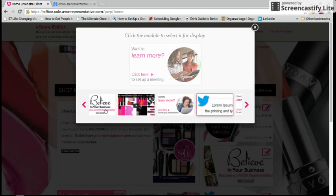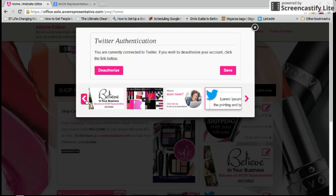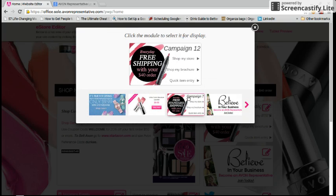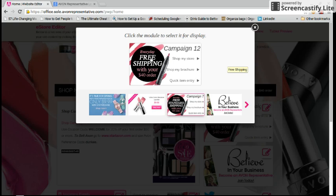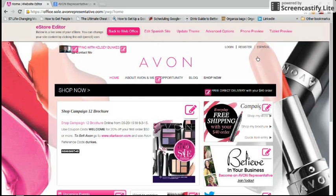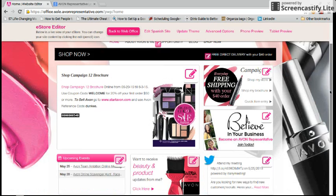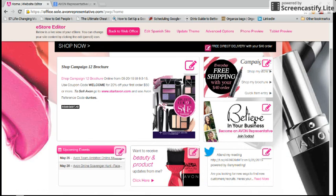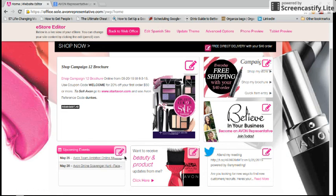I have it displayed for people that visit my website to easily either shop my brochure or quick item entry or even shop the store. You can change it to anything that you want it to be. You can even update your Twitter account on here if you wanted to. But I do suggest having this icon up because it is easy for your customers to click on these buttons and go straight to the brochure, which is what most people like shopping from.